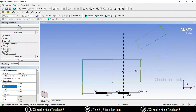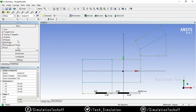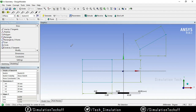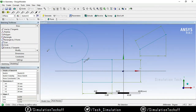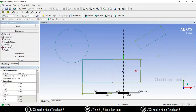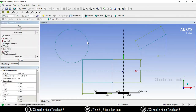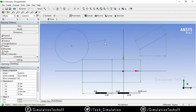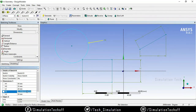The next option is radius. Whenever you have a curved surface, fillets, or a radius, you can measure it using the radius option. I'll draw a circle here. Go to Dimension > Radius option, select the circle, and the radius will be created — for example, 22-something. I can change it to 20, and now the circle radius is updated to 20 mm.